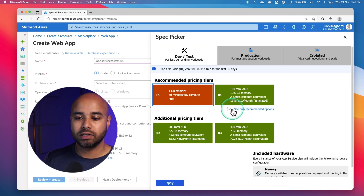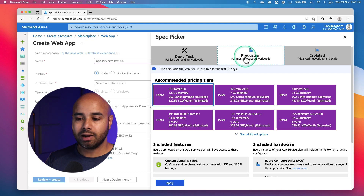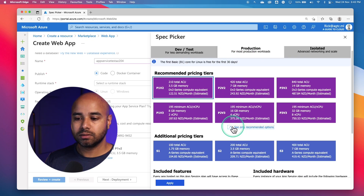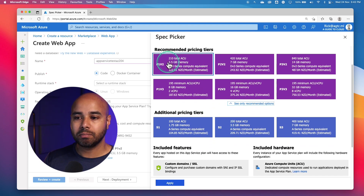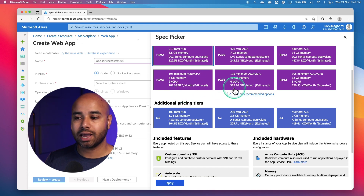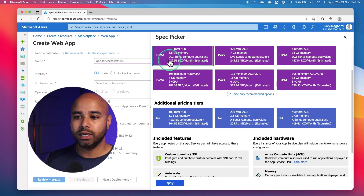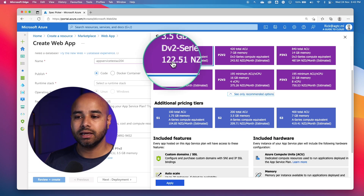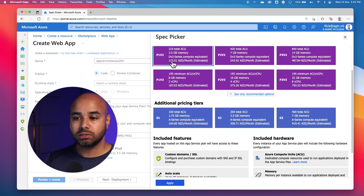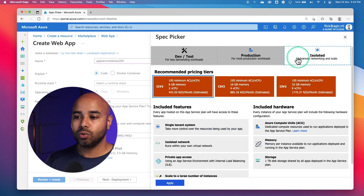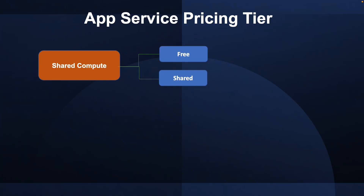You can click to see additional options which give you different pricing tiers as well. For production environments, you have multiple options. Based on customer requirements, you can pretty much choose any of these different SKUs. Each SKU has different pricing. Because I'm using a New Zealand subscription, the pricing is in New Zealand dollars. For a P1V2, it is going to cost me around $122 to $123 approximately if I run this service 24/7 for the whole month. If your workload requires an isolated environment, you have isolated options as well, but the cost will significantly increase. The pricing tier of an Azure App Service plan determines what App Service features you get and how much you pay for the plan. The pricing tiers available depend on the operating system selected at creation time.